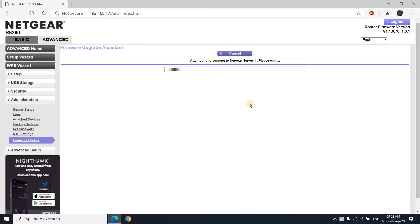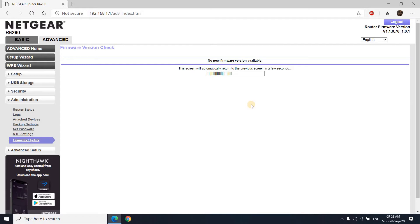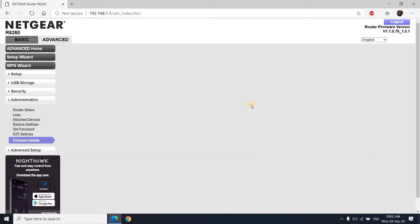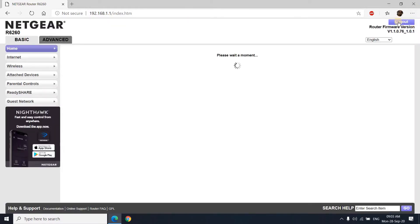You can check manually if there is any update available for the current firmware. It will show here or it will show no new firmware version available. But if there is any firmware update available, primarily you will get notified through an email from Netgear. Of course, that should be your registered email ID to Netgear.